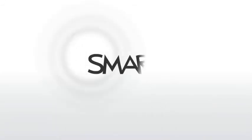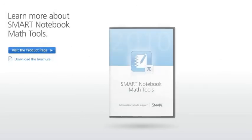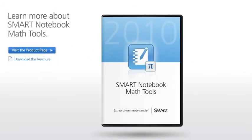Smart Notebook Math Tools by Smart Technologies. Extraordinary made simple. Learn more about Smart Notebook Math Tools.